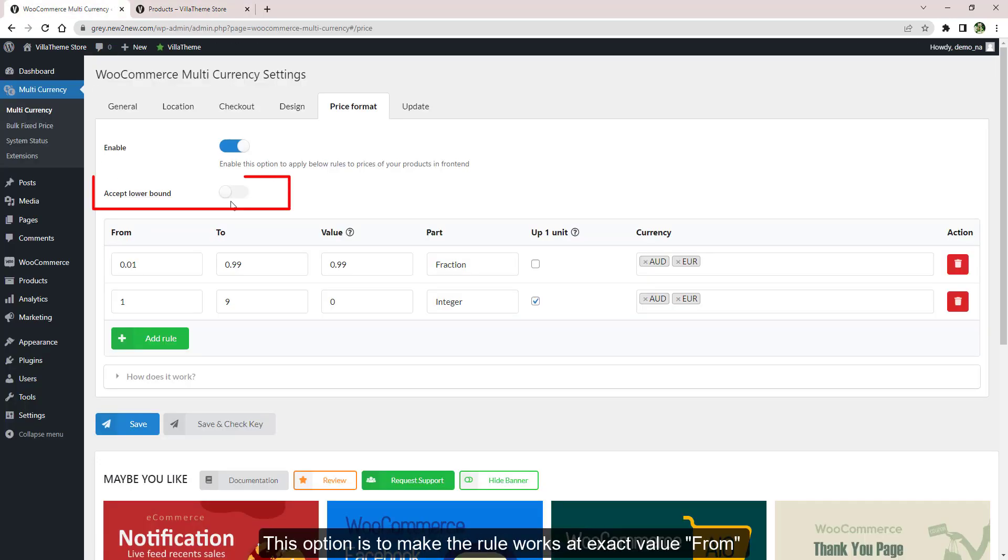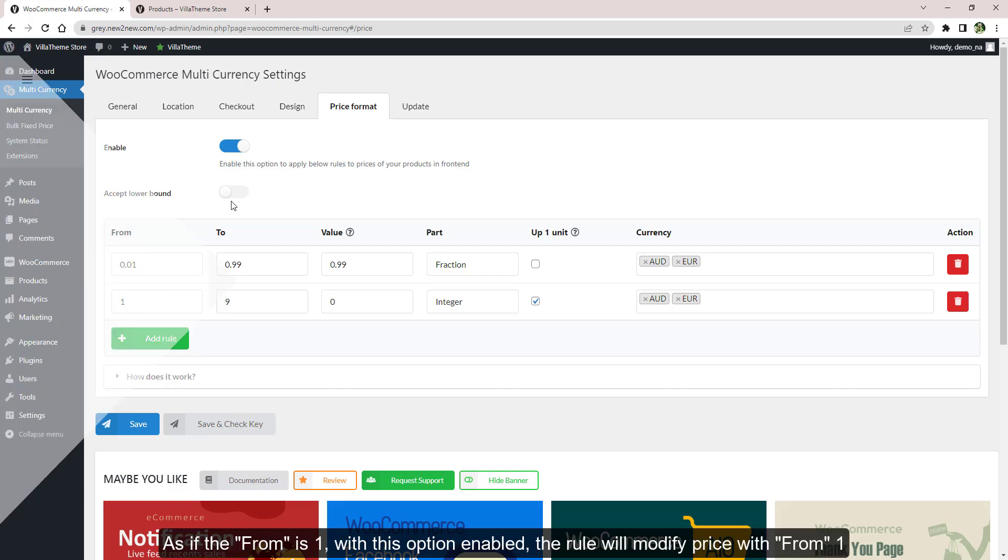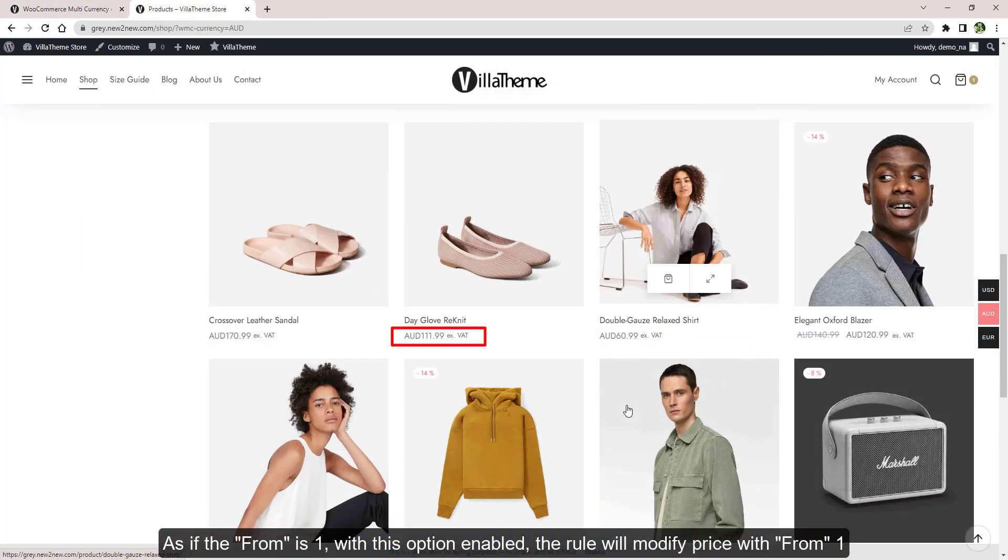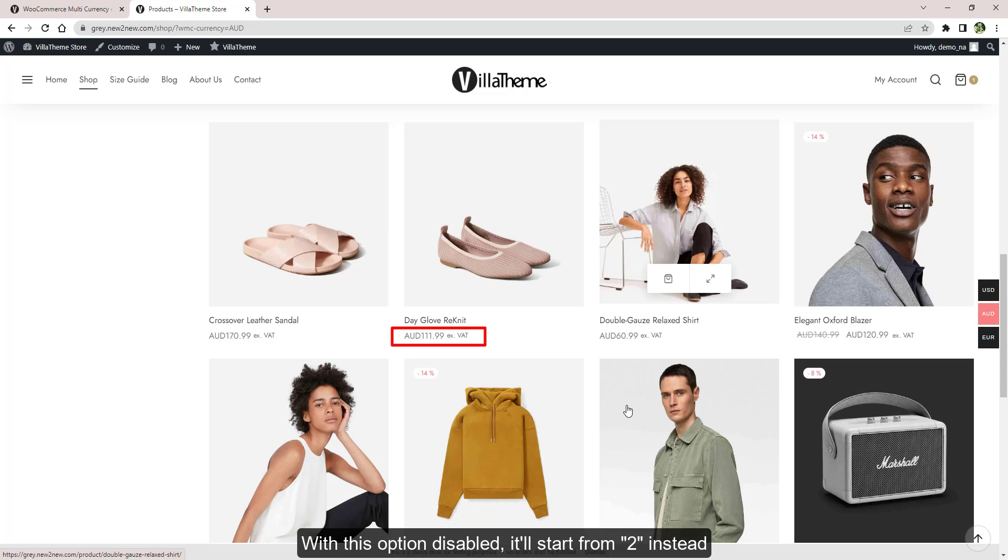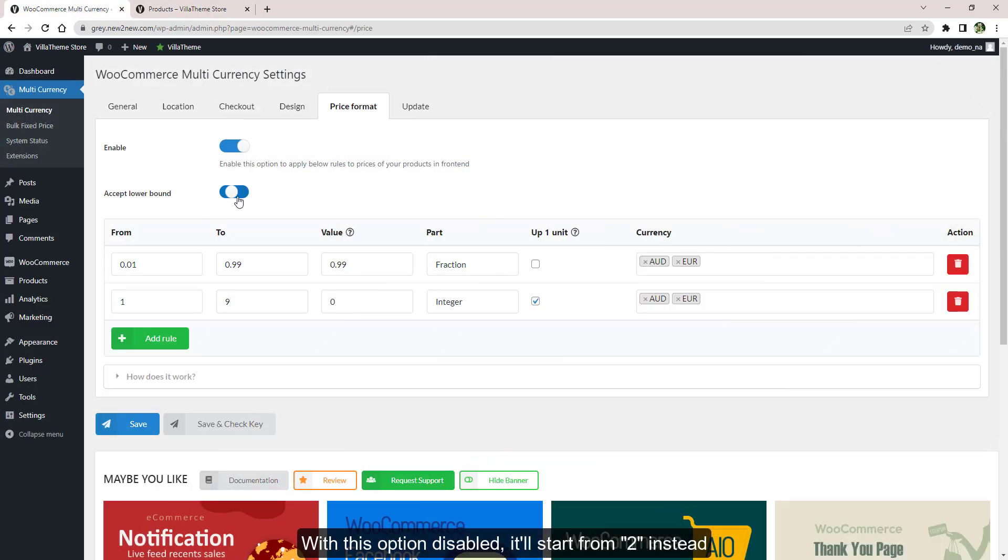This option makes the rule work at the exact value from. As if the from is 1, with this option enabled the rule will change the price from 1. With this option disabled, it will start from 2 instead.